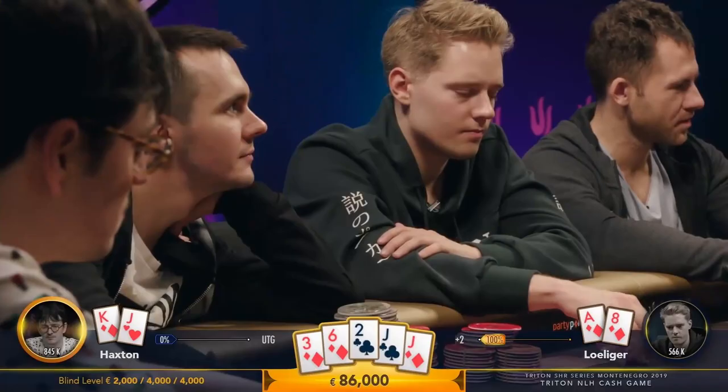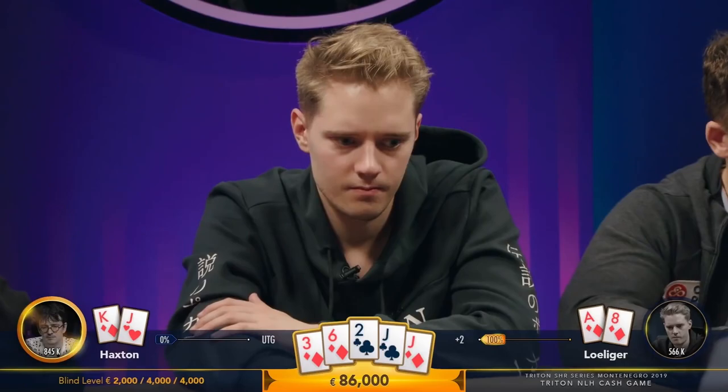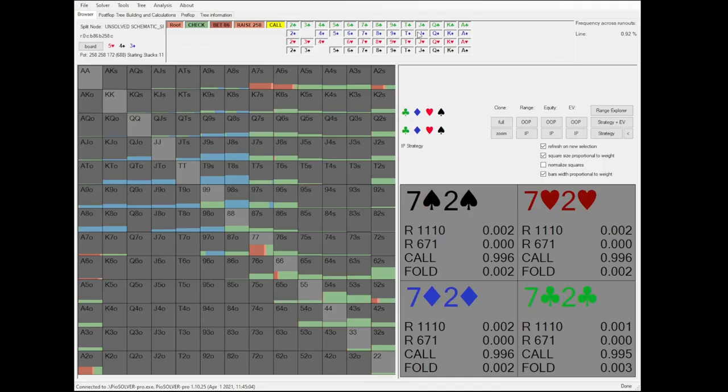After going through the hand, we will take a look into the game theoretical background behind the plays and come up with four simple takeaways that you can implement into your own game at your own stakes.